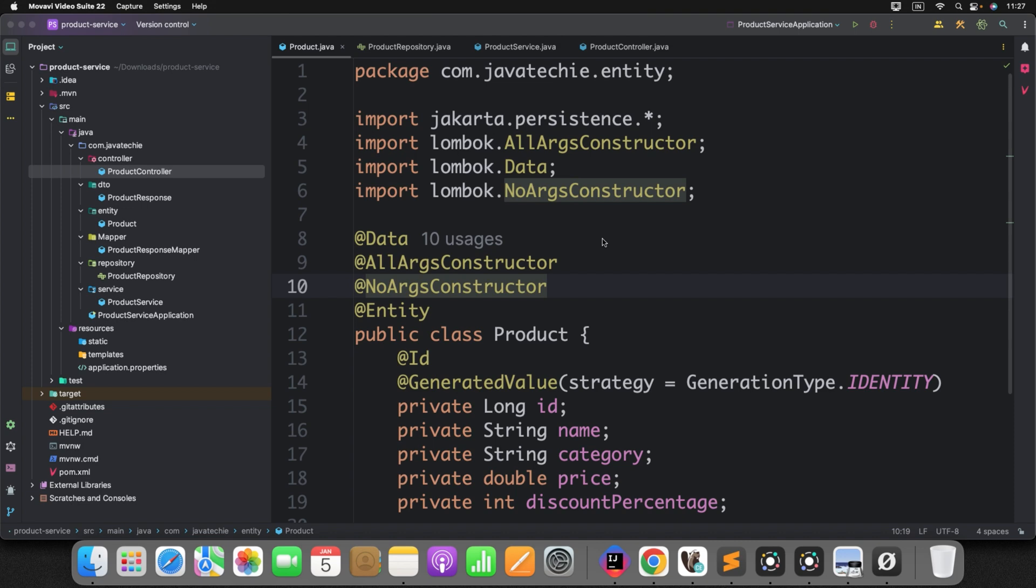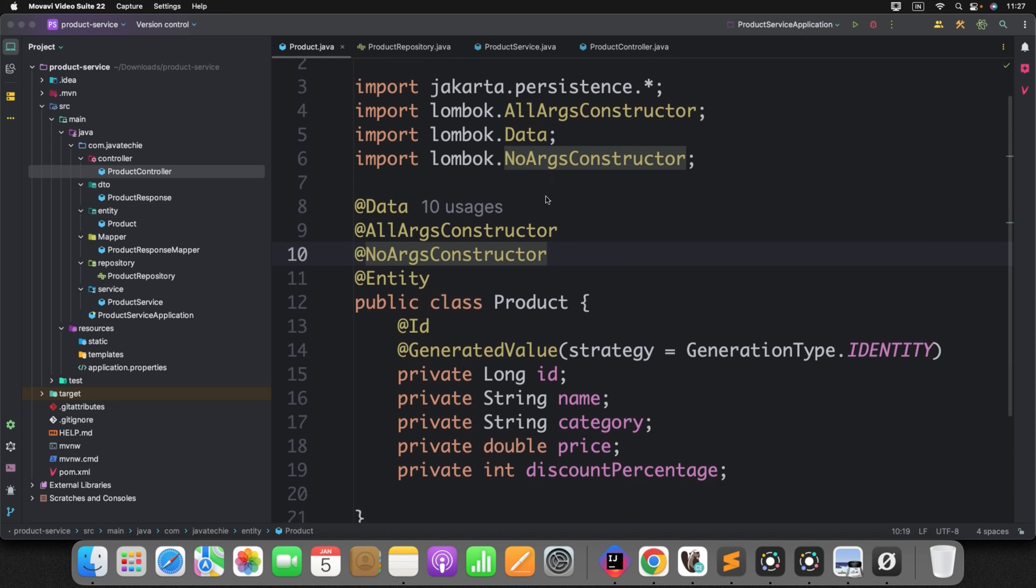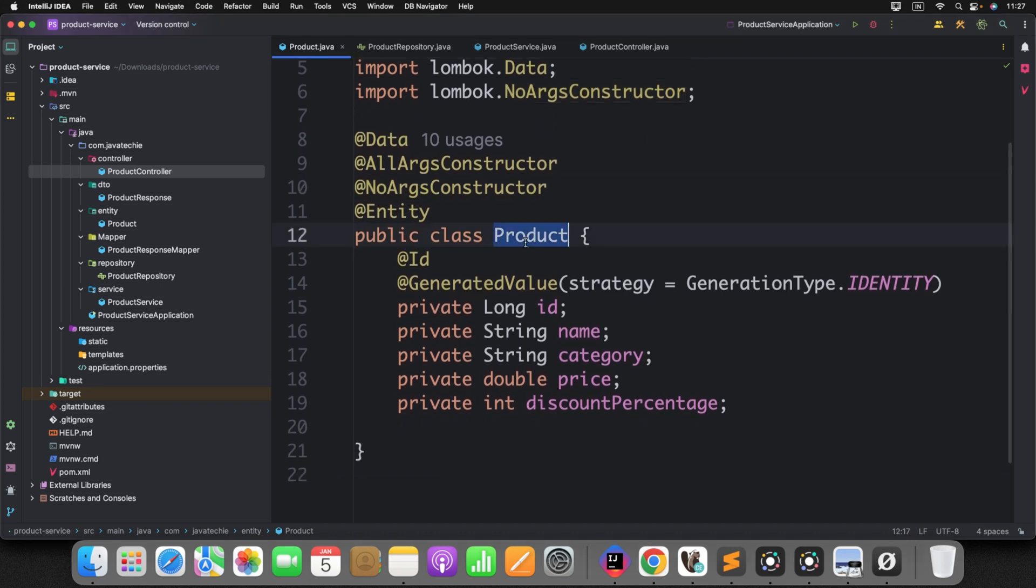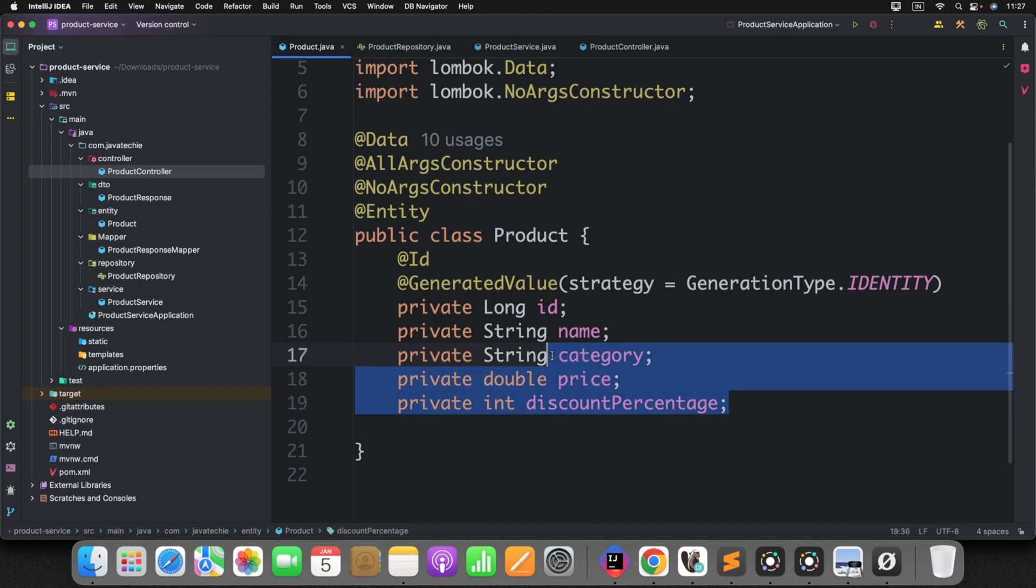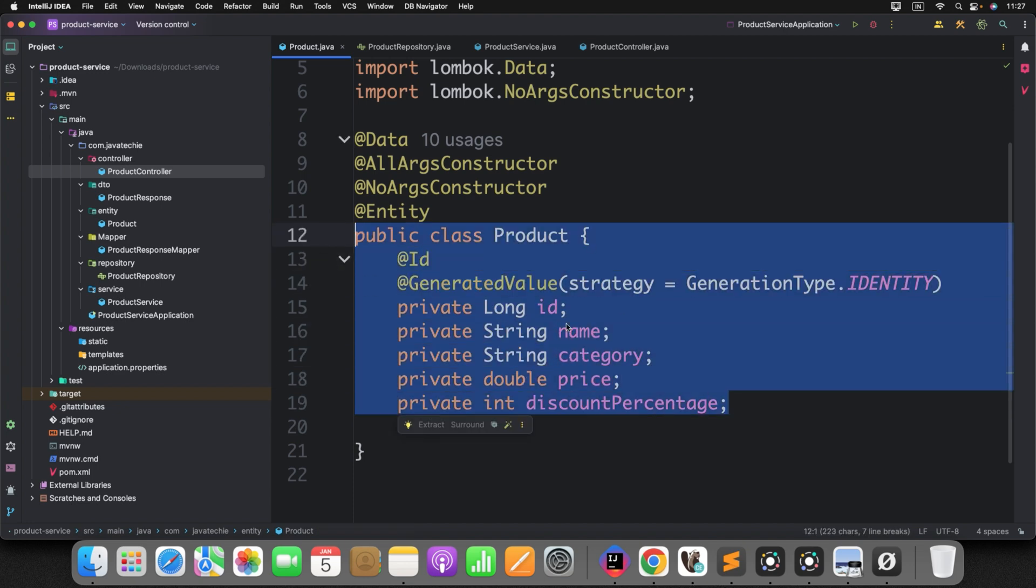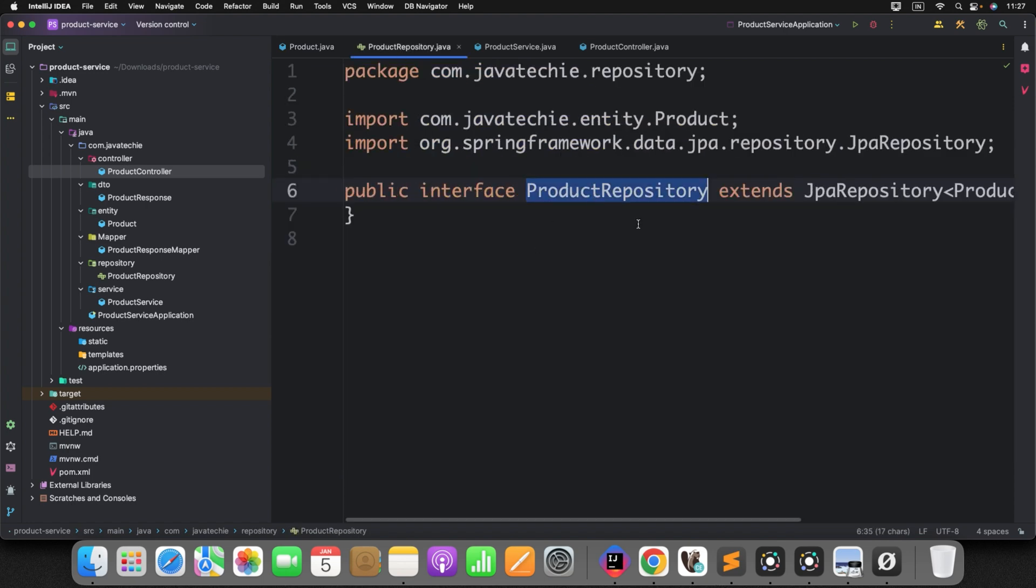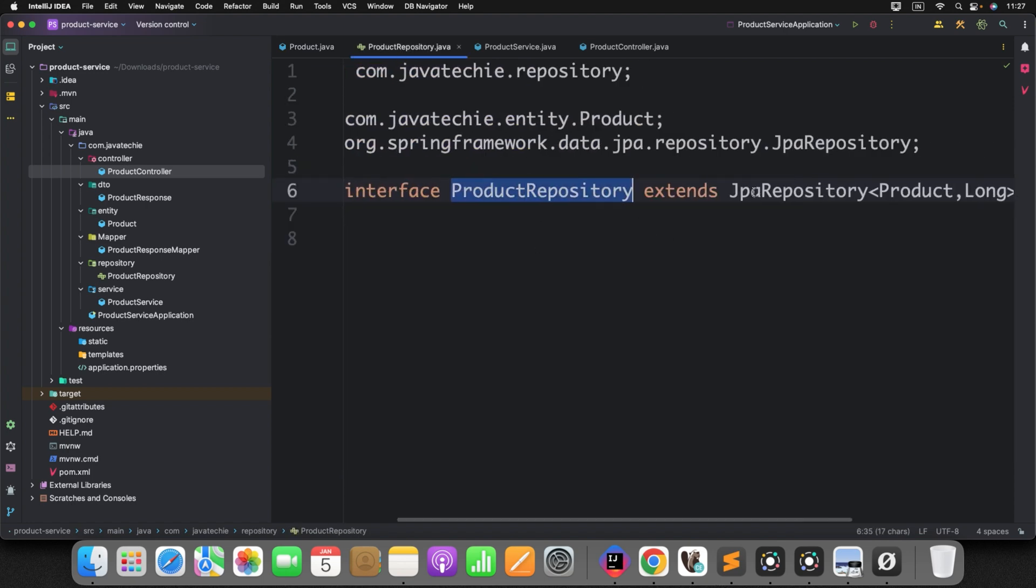So to save our time, already I created this product service template where I have just defined the entity, repository, service and controller class. So I will walk you through each and every class. You can see the product entity. We have the field called ID, name, category, price and discount percentage. Now here our next task is to figure out the price after discount. That field I have not included as part of our entity because I want it to generate on the fly.